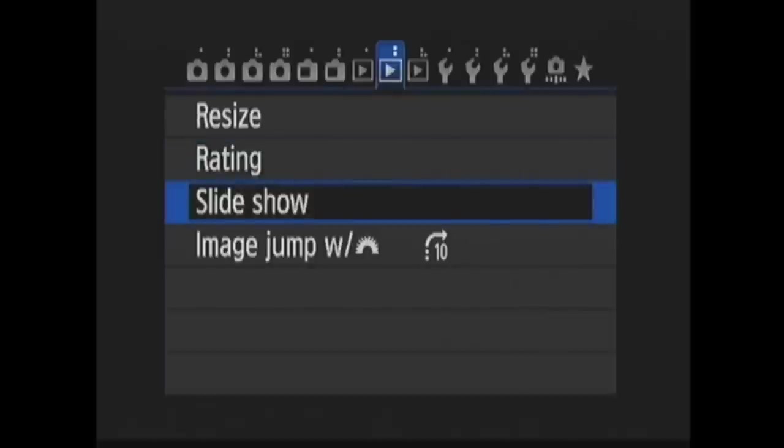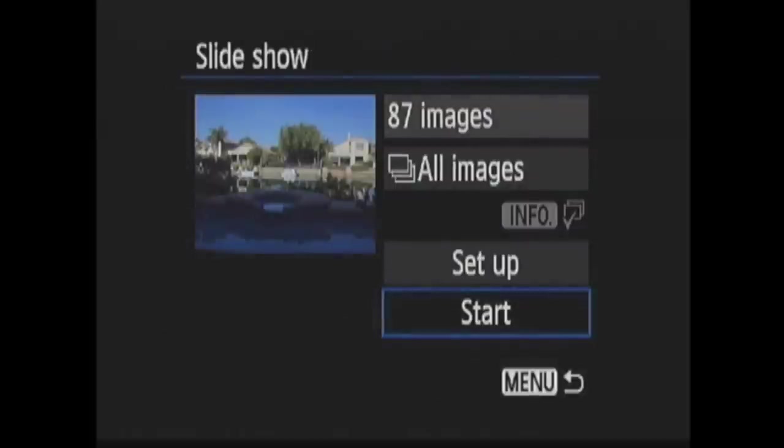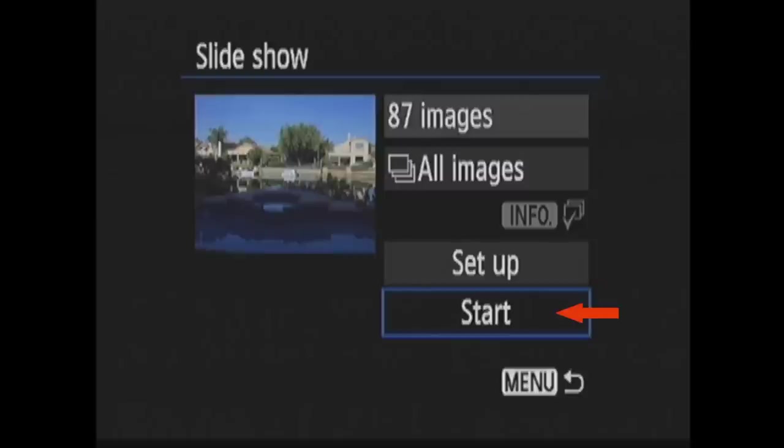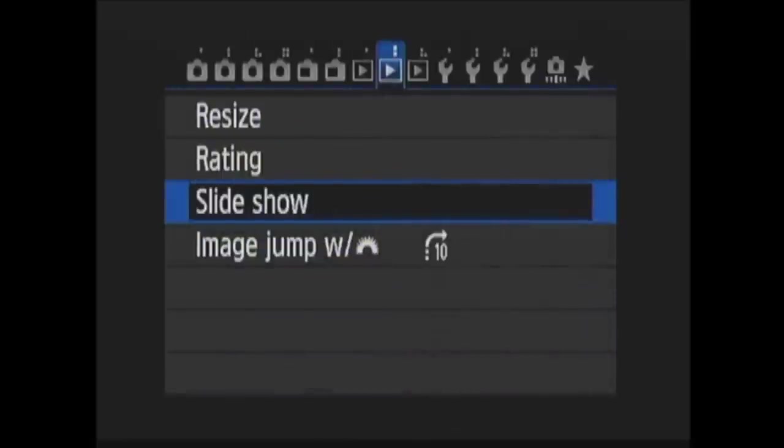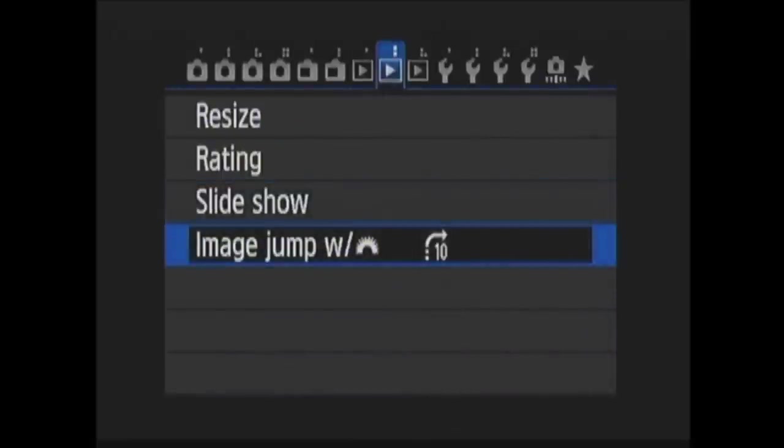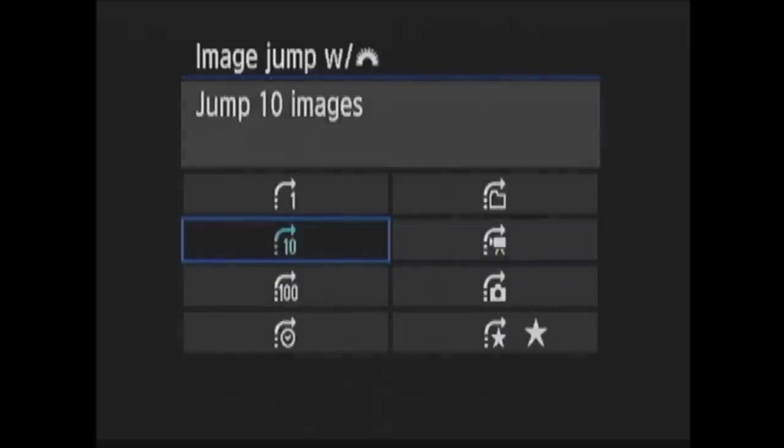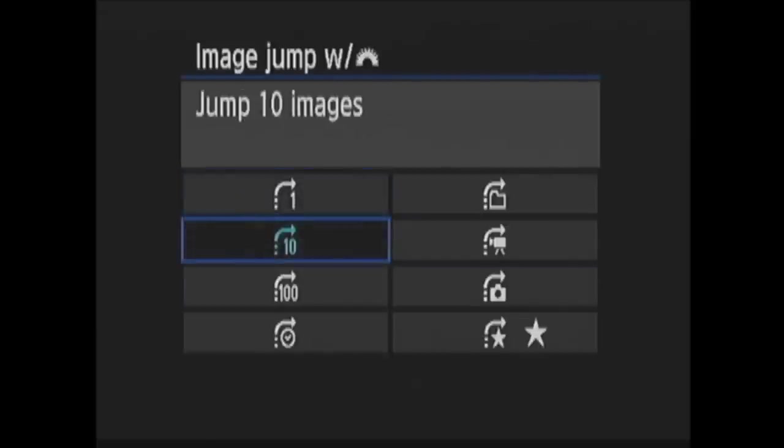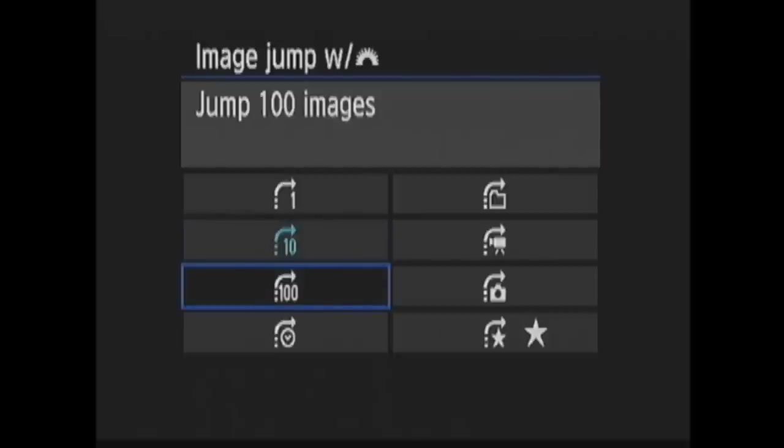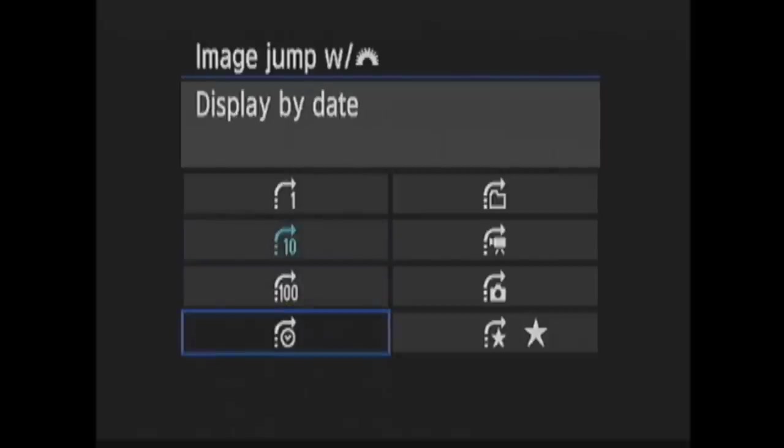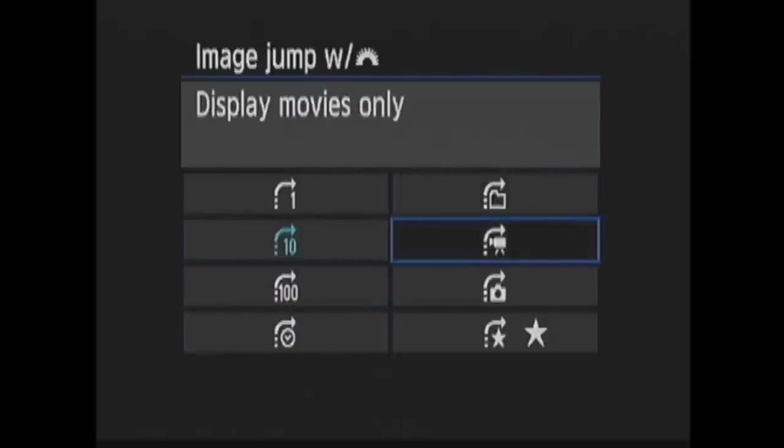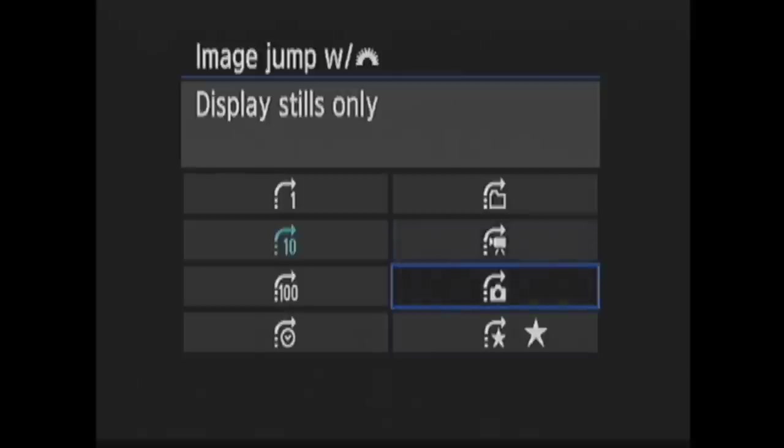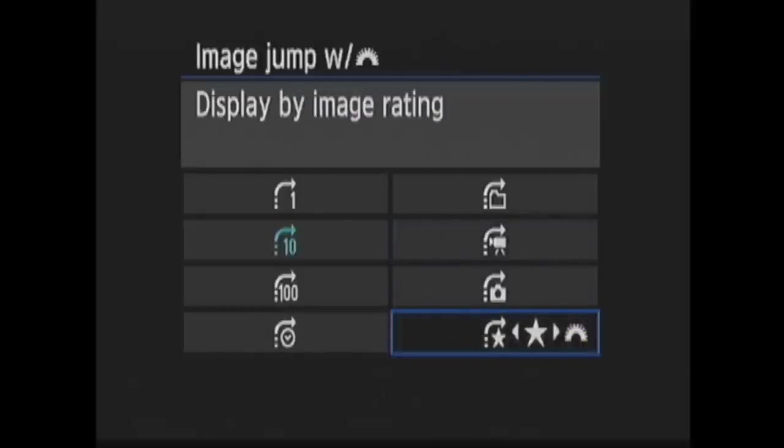Slideshow allows you to configure a slideshow. The top item is the number of images to be included. Beneath that is Setup, where you choose what will be included and how the slideshow will appear, and Start. The next option is Image Jump with the Main Dial. When you are using the multi-controller buttons to move between images in playback, you can see each image in order. Here you choose to have the main dial do something different when turned. It can simply jump one image. It can jump 10 images, 100 images. It can jump to the next date or to the next folder. It can display movies only or stills only or display by image rating.